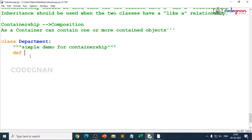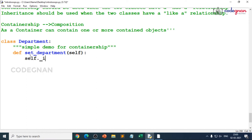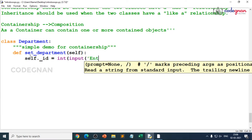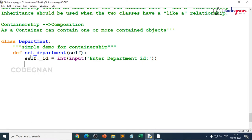I'll write some methods. My first method is set_department because I'd like to take input from the user. I want to know the department id: self._id, because 'id' is a default built-in function. I want to take integer input, so: int(input('Enter department id:')).